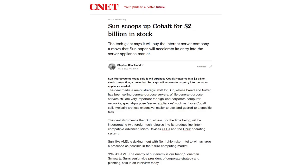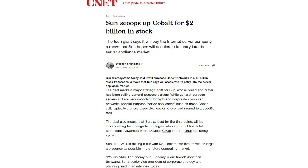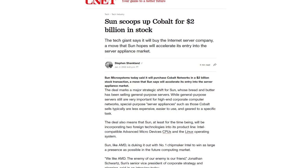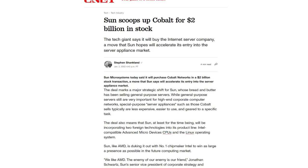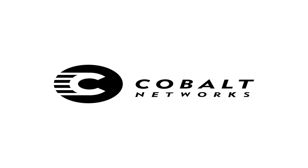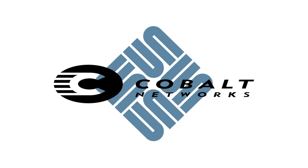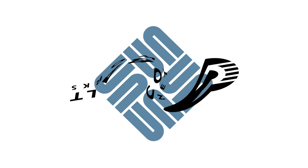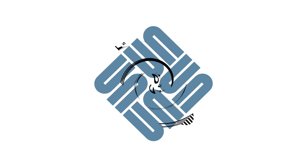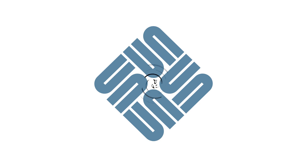All of this success came to a peak when it was announced that they would be acquired by Sun Microsystems in a $2 billion stock purchase. It was an incredible success story at the time. Unfortunately, Sun decided to shutter the Cobalt name in December of 2003, and the last product to carry the Cobalt name was the RAQ-550.